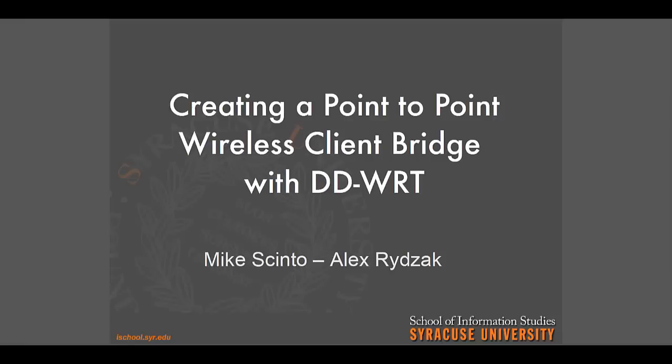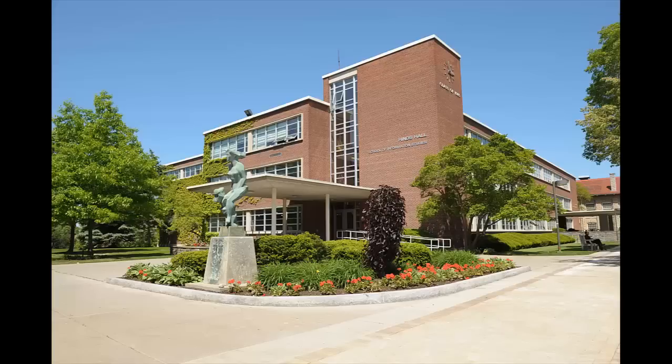Hey there guys, thanks for watching our video. My name is Alex Ridzak and together with the help of my classmate Mike Cinto, we have put together this short how-to video in order to demonstrate a basic point-to-point wireless client bridge setup with DD-WRT.